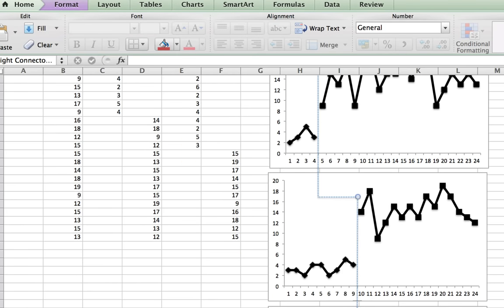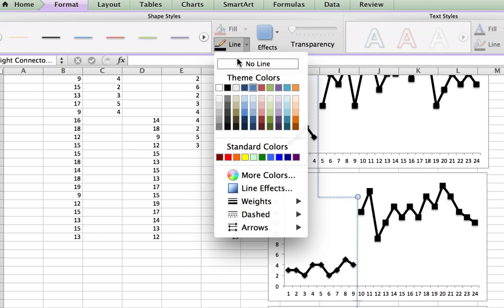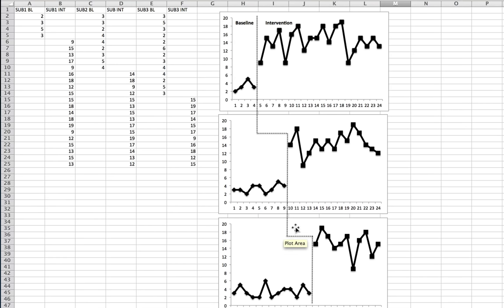One thing I forgot to do is make these lines black so they'll be sharper when printed. I go to Line and select black, and I do that for each one of the lines. After selecting black once, clicking the pattern will just change it to black automatically. I then draw the remaining two phase change lines for the other graphs, and I'm basically done with the multiple baseline design graph.